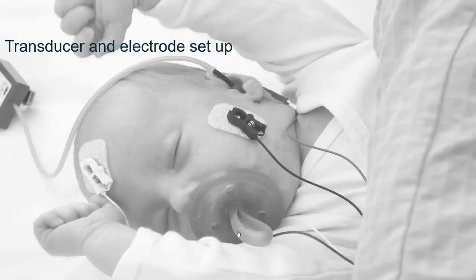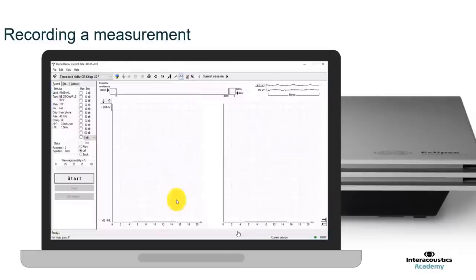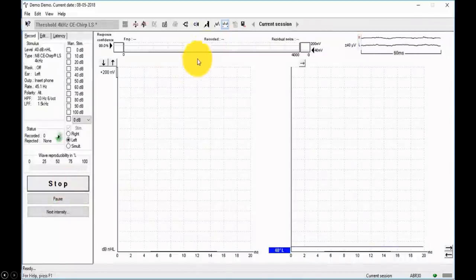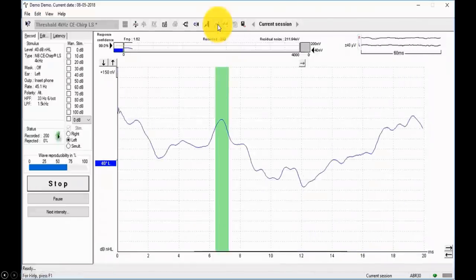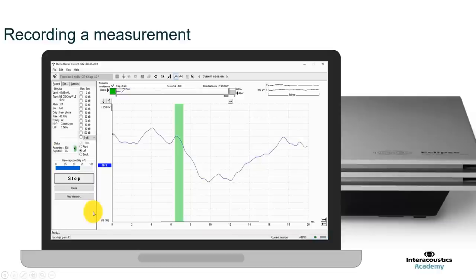Before starting testing, separate the transducer and the electrodes. Place the transducer above the patient's head so the insert earphone comes from behind the patient, and rest the pre-amplifier near their chest with the electrodes coming up. This eliminates stimulus artefact — if the two cross, you will get stimulus artefact in your recordings. Also make sure electrode cables are braided to reduce noise common between electrode sites. Now we're ready to perform a measurement. We'll choose a stimulus in the left ear at 40 dB and see what response comes through.